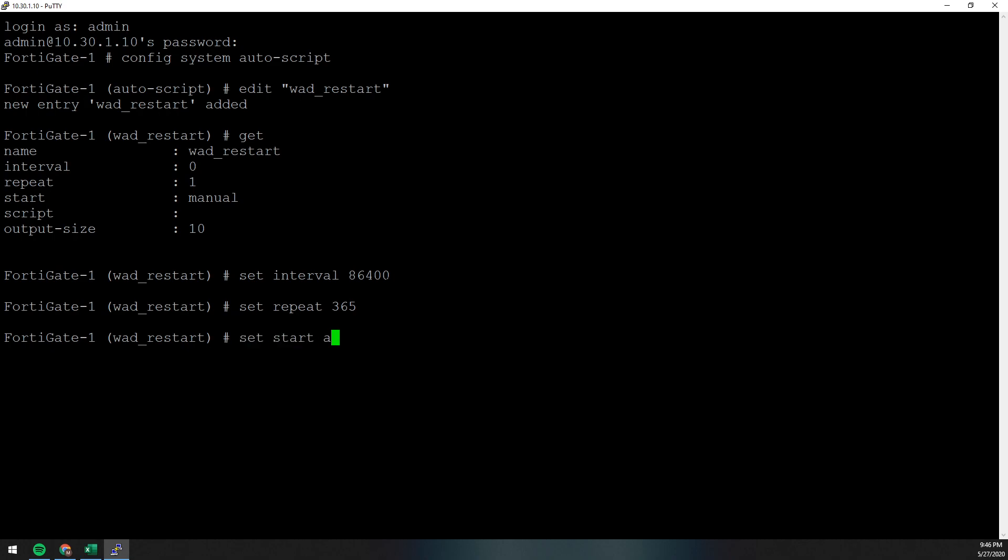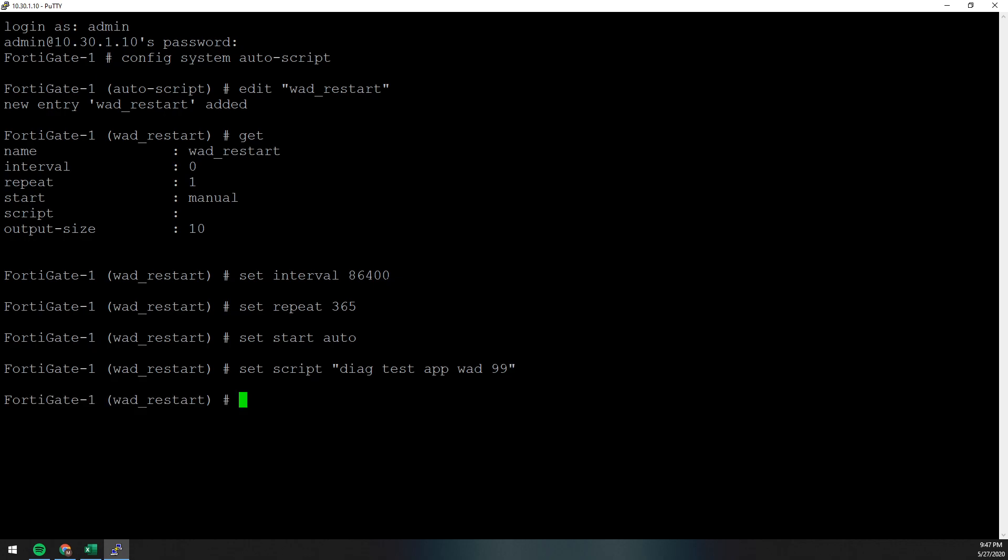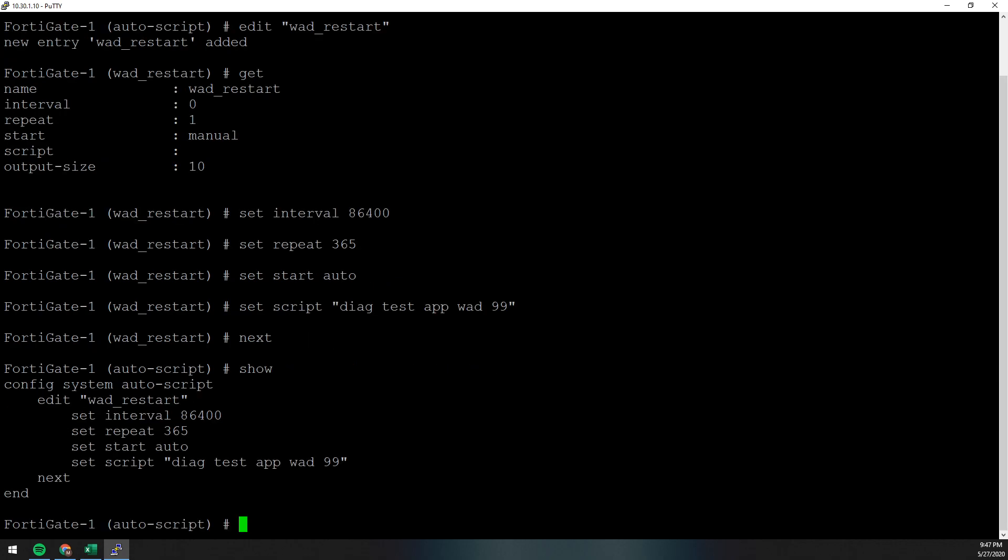We're going to set our start to auto because we wish for it to take care of itself. And then, of course, we just set our script. And the script and the CLI command to actually reset the WAD process is diag test app WAD 99. Then we do next. And if we do a show, we can see our process. And once you configure it, it's there. It's going to keep running until it hits either the interval or repeat count max.